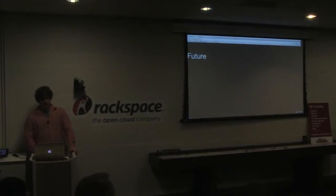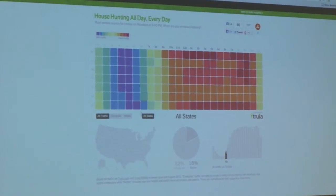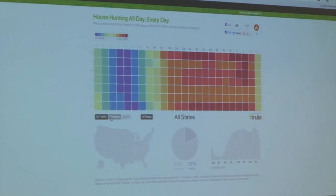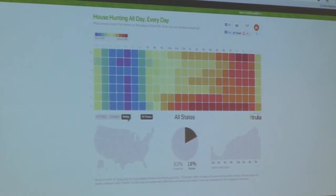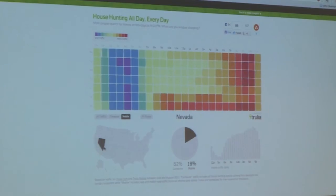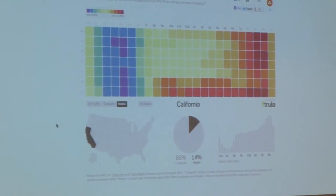Another example of an interactive visualization is Trulia's 'house hunting all day every day,' which allows you to interact with the data itself. One of the things that is really great about this is that you can see the difference between, say, the patterns of computer users and mobile users. You can really instantaneously see that people are using the computer during the workday to search for houses. Nowadays, when you're not at work, you're not using your computer. You can see these trends and also how they relate in individual states — for example, Nevada is a very mobile-driven state for Trulia.